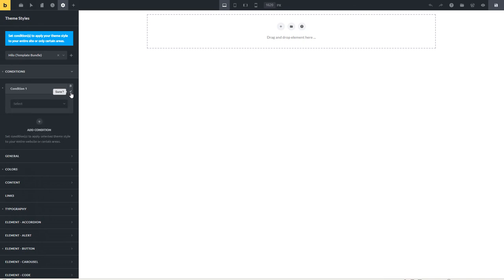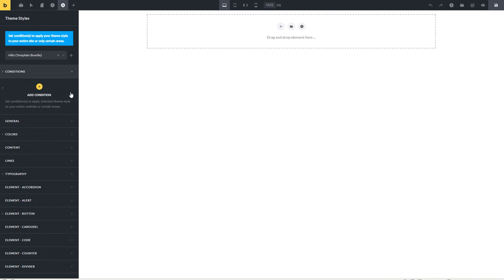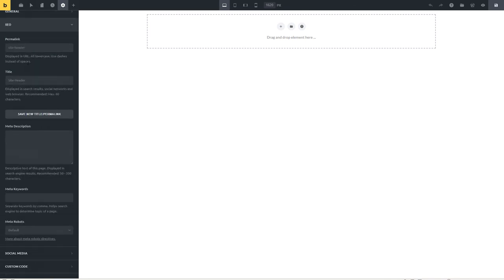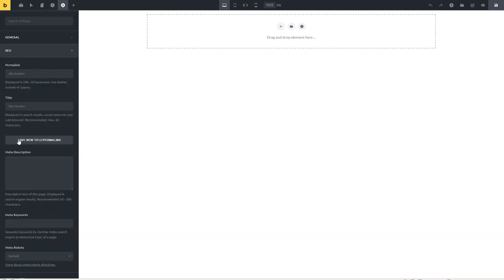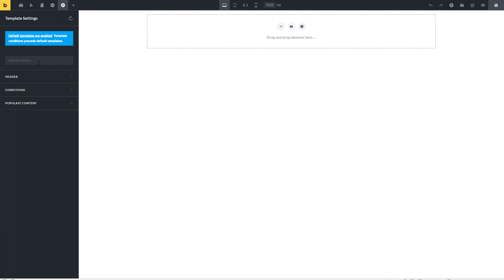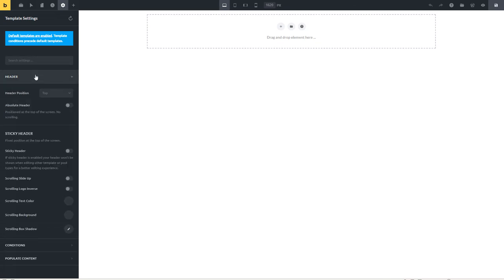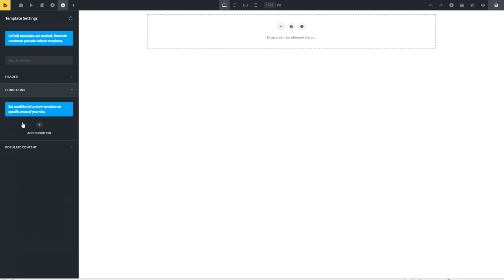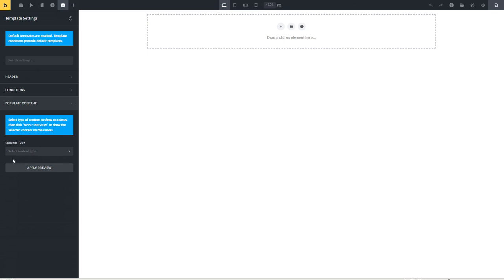Here are the page settings — there's a general setting, some basic SEO settings, social media settings for sharing, and some places where you can enter custom CSS or JavaScript just for this template or page. Then there's a template settings area. For the header it knows we're editing a header and gives us sticky header options. There are also conditions where you can say what it applies to. And if you're editing a page or a template you can come in here and select which content is going to be the preview content.